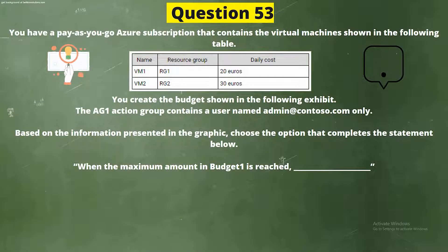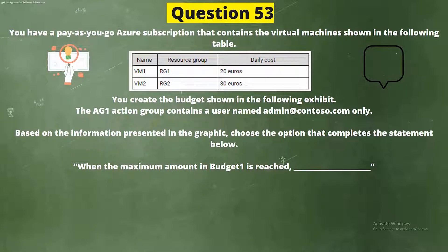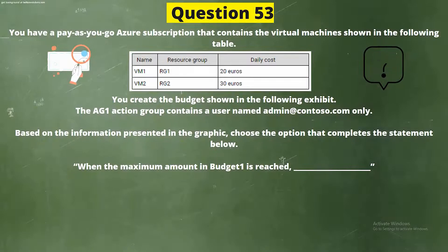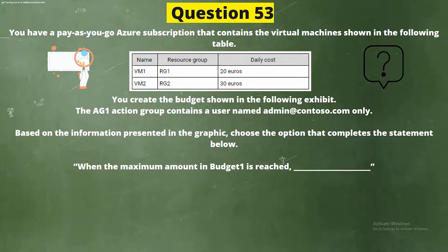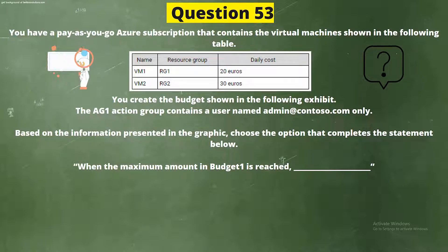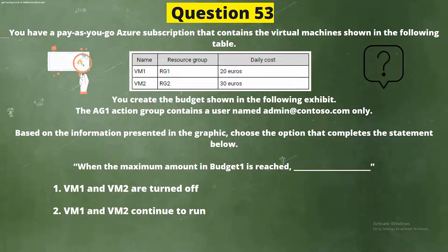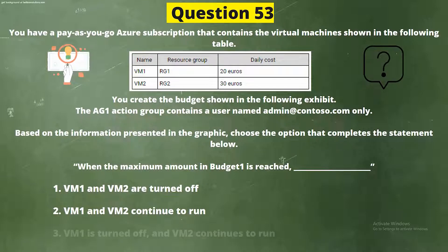Question 53. You have a pay-as-you-go Azure subscription that contains the virtual machines shown in the following tables. You create the budget shown in the following exhibit. The AG1 action group contains a user named admin@contoso.com only. Based on the information presented, choose the option that completes the statement below. When the maximum amount of Budget1 is reached: Option 1, VM1 and VM2 are turned off; Option 2, VM1 and VM2 continue to run; Option 3, VM1 is turned off and VM2 continues to run.